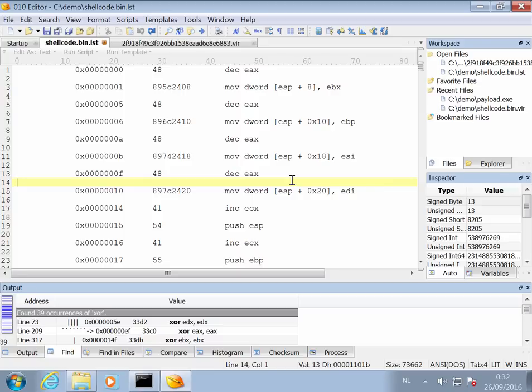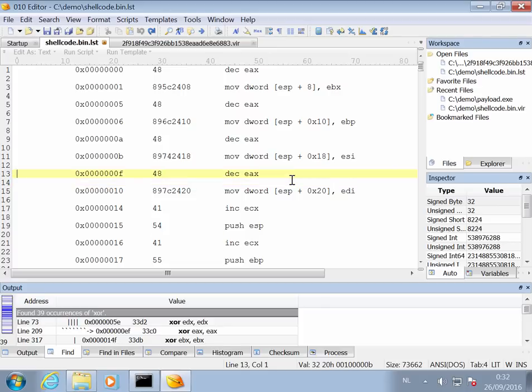This shellcode does the following: when it is called, it is called with an argument and that is the name of the Word document, the full name. And then it will extract an encoded exe from that Word document, write it to disk, and execute. So let's try to analyze this.